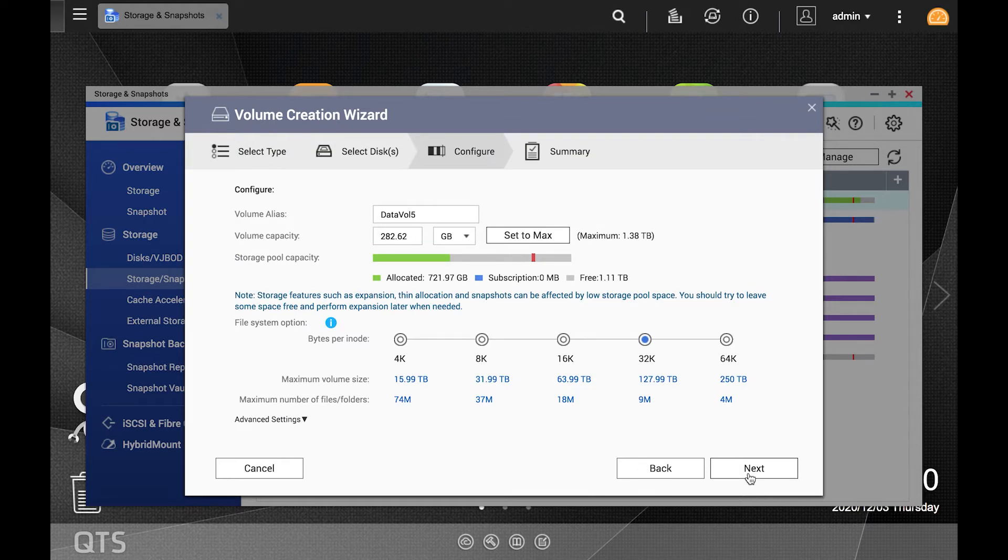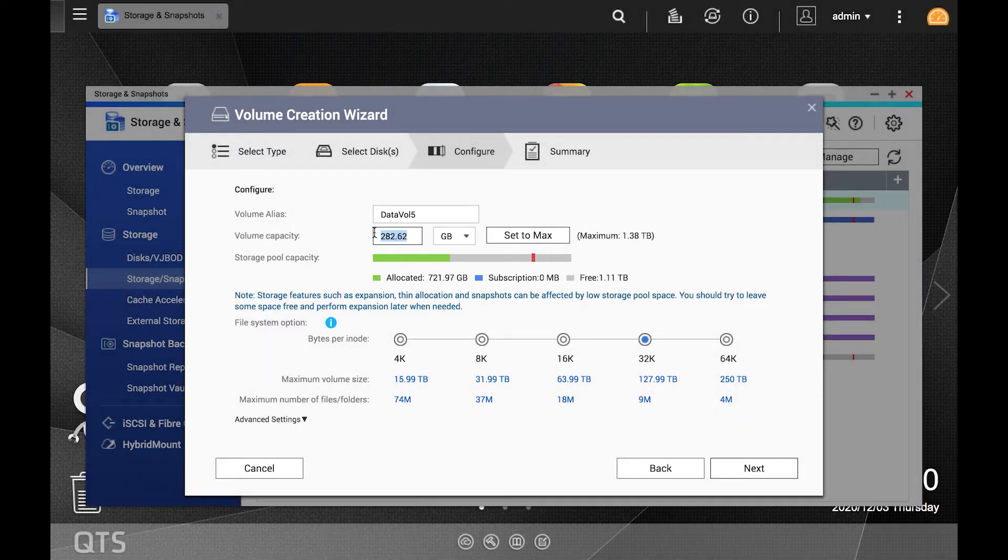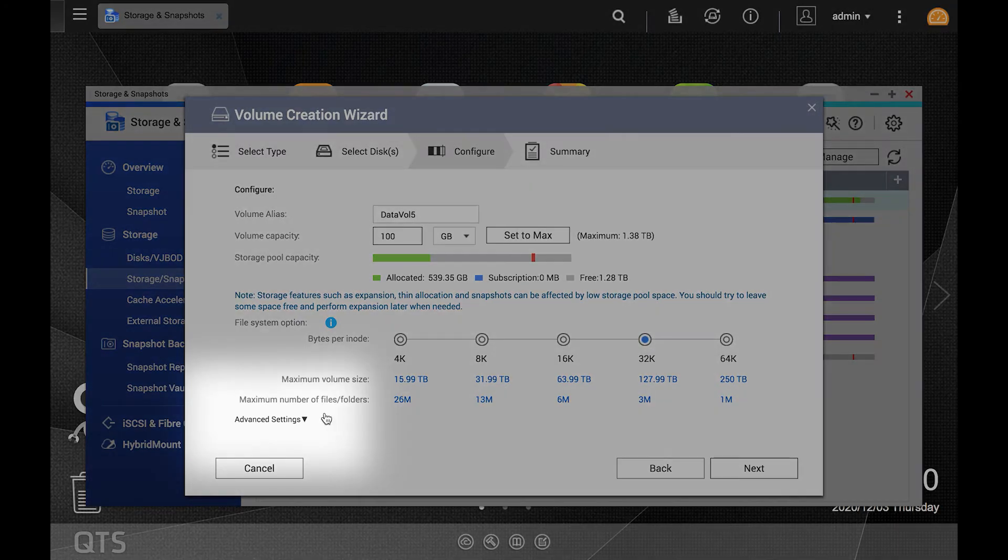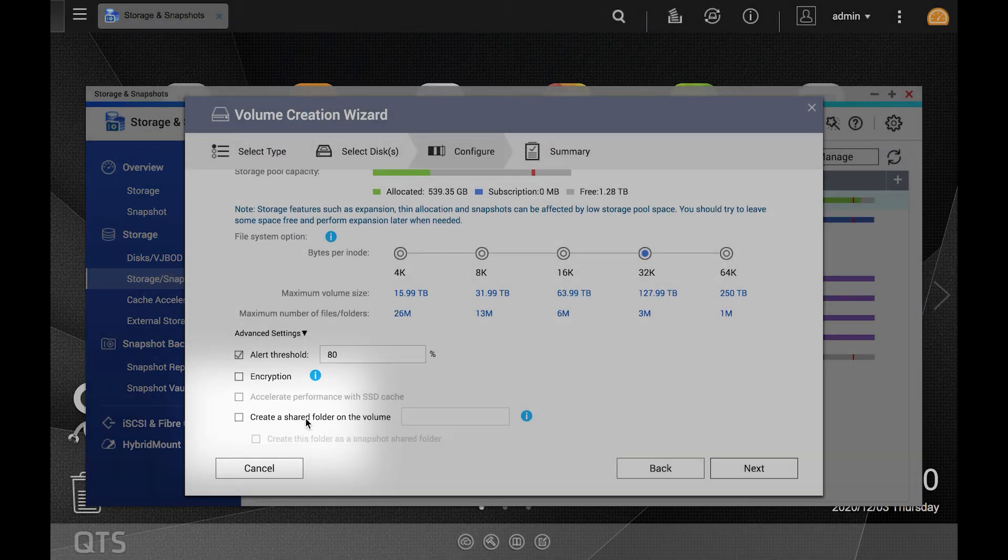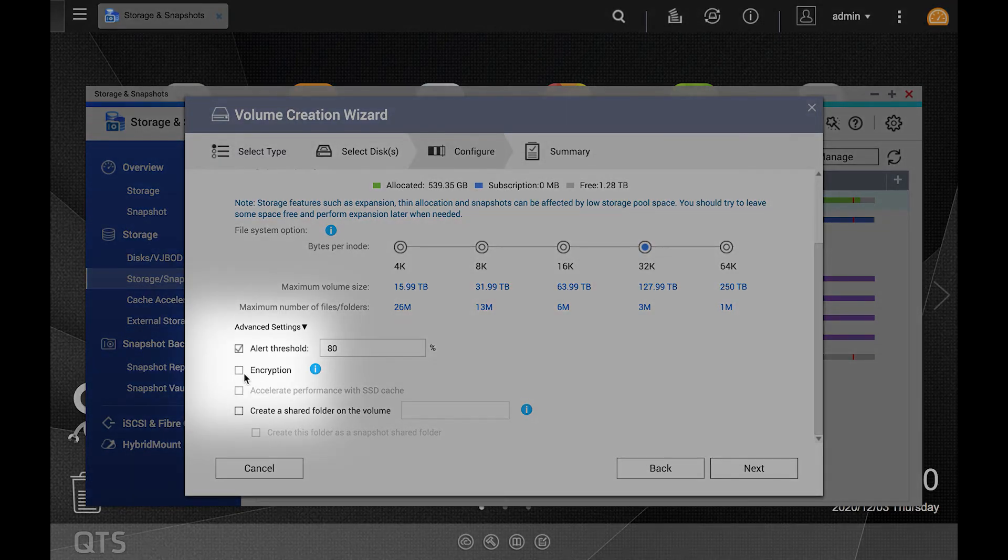This will bring you to the configure page of the wizard, which is where you will set the volume as an encrypted volume. Toward the top of the page, allocate your storage space for the volume and then click advanced settings in order to open the advanced settings drop down menu and check the encryption box.